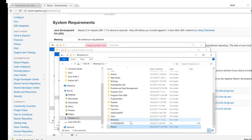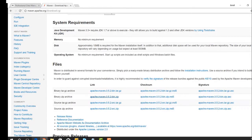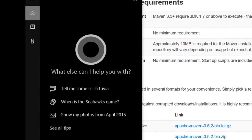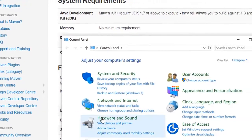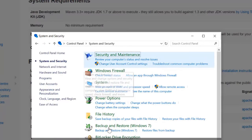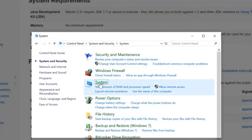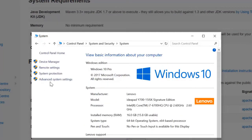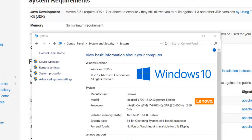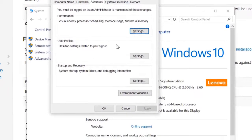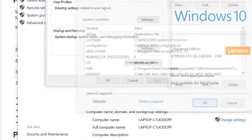Now that our Maven folder is in its new location, we need to create a couple of environment variables. Go ahead and open up your Control Panel, choose System and Security, then System, and click on Advanced Settings. At this time, you may be prompted to identify your credentials — it's happening on a screen that you can't see, so I'll drag it down here.